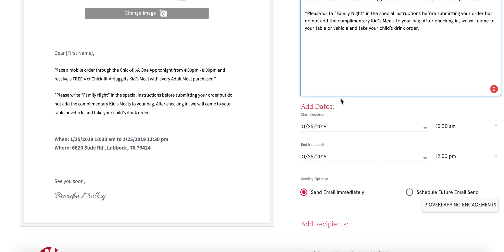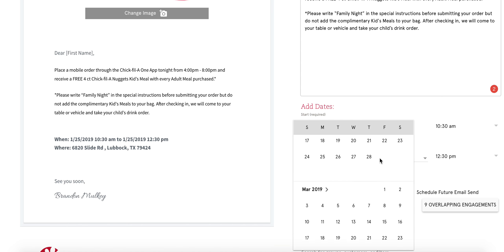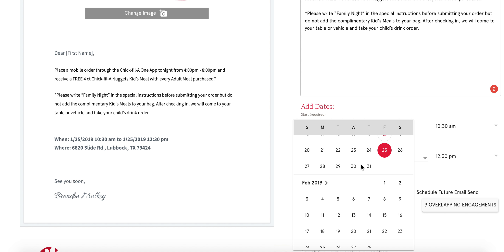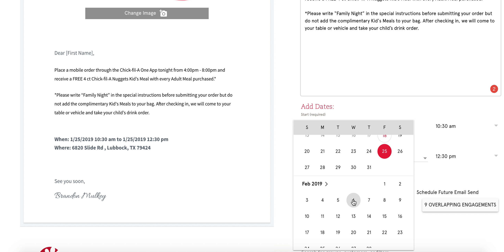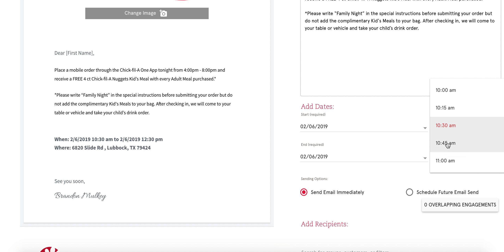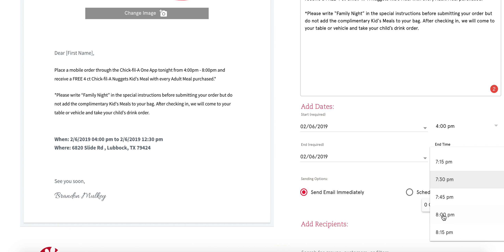This family night is going to be scheduled — scroll up to the top. The first part, adding the dates, is the actual date of the event. We've already scheduled the rest of January, so I'm going to click February 6th, and it is from 4 p.m. until 8 p.m.